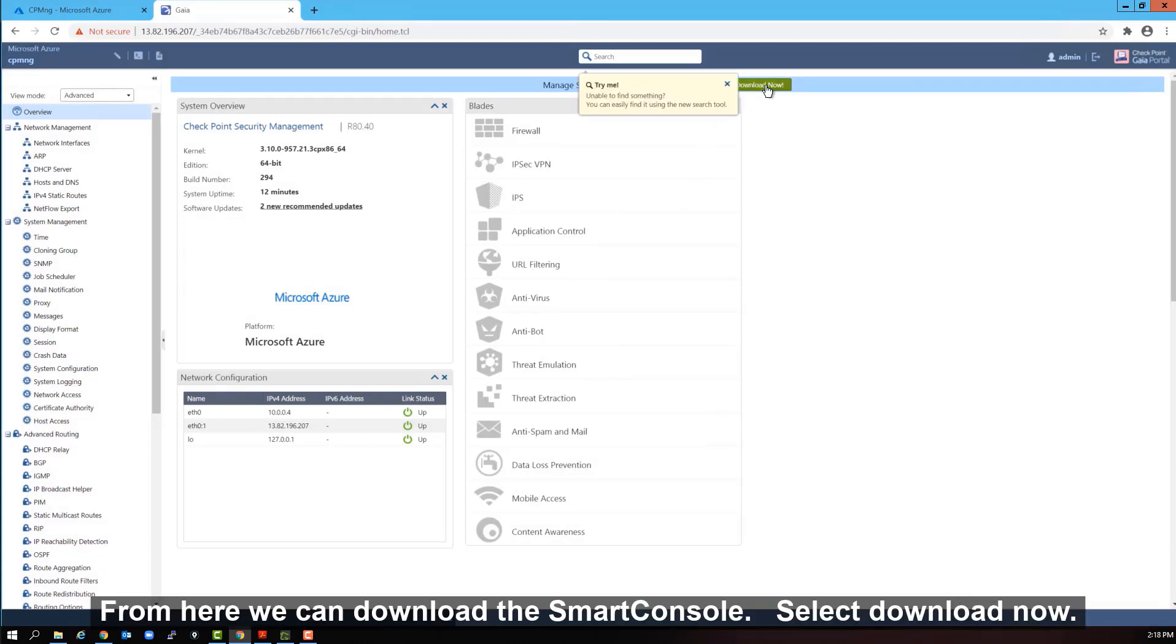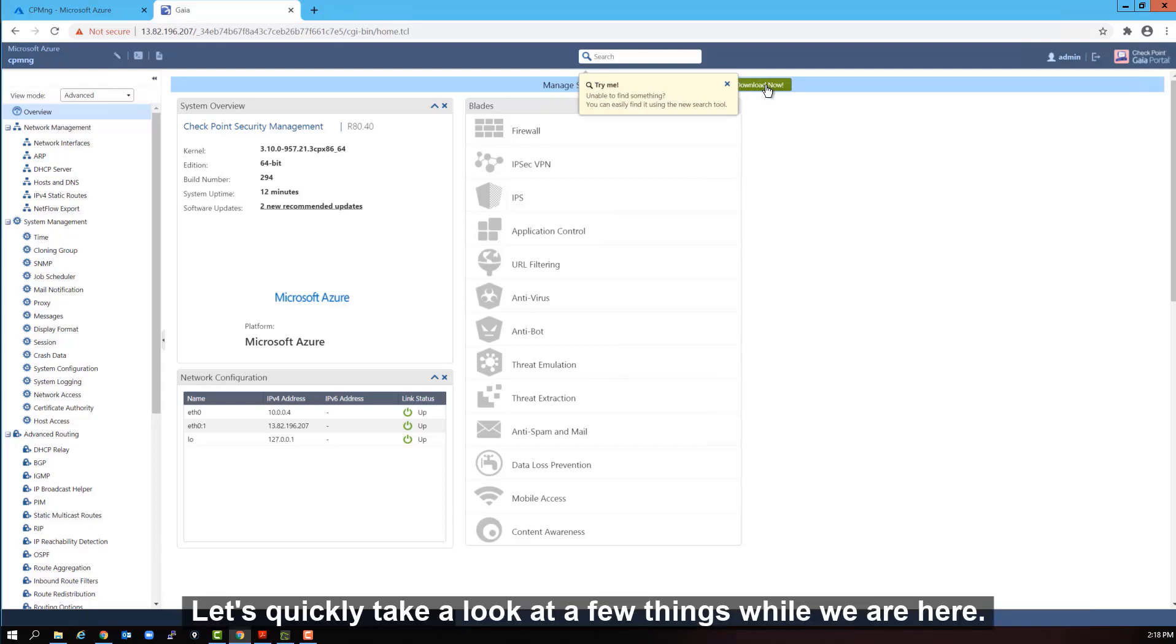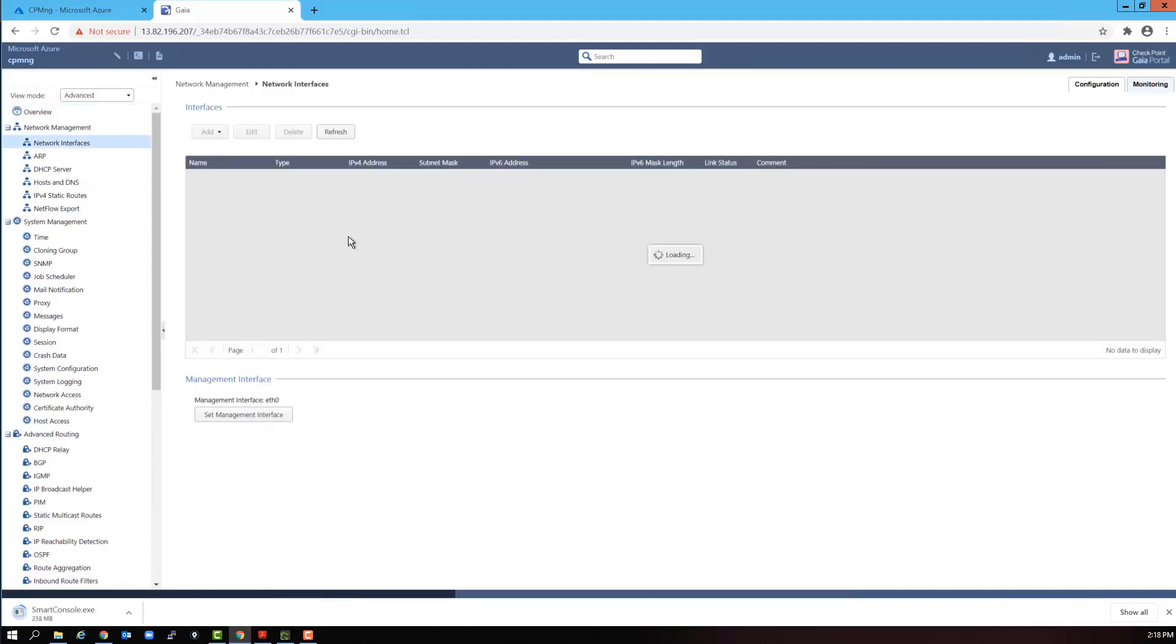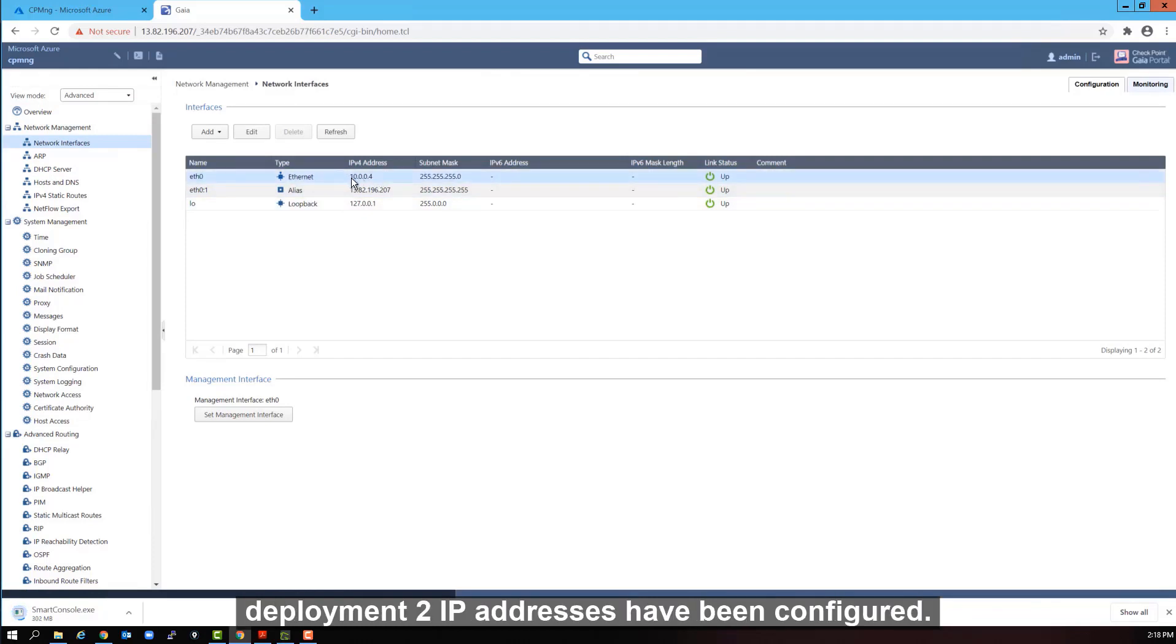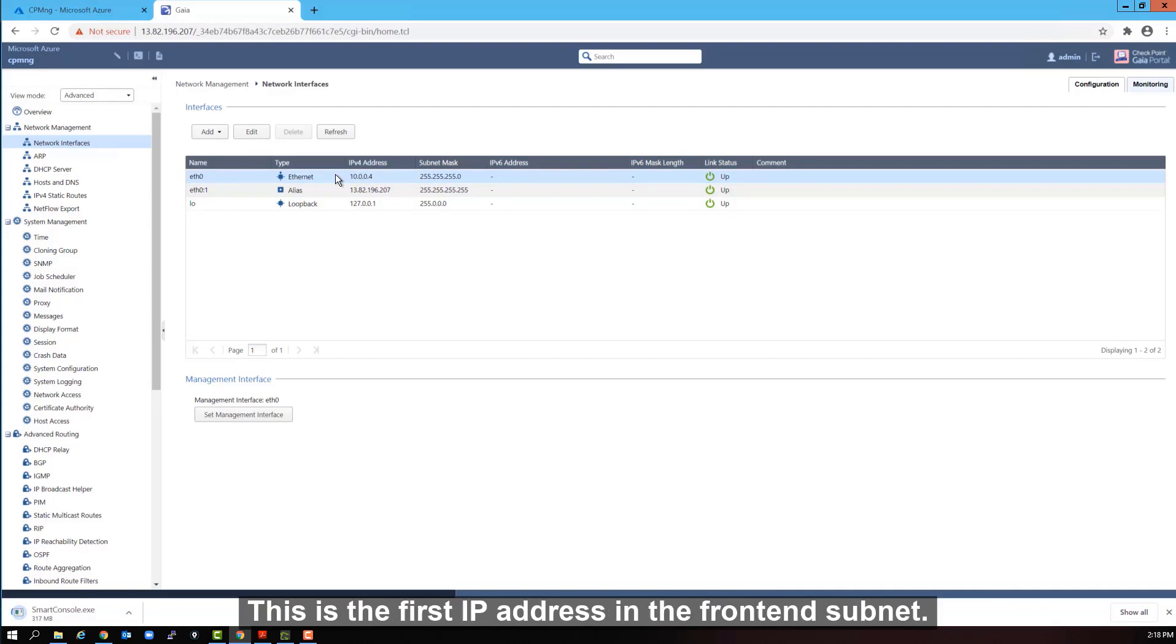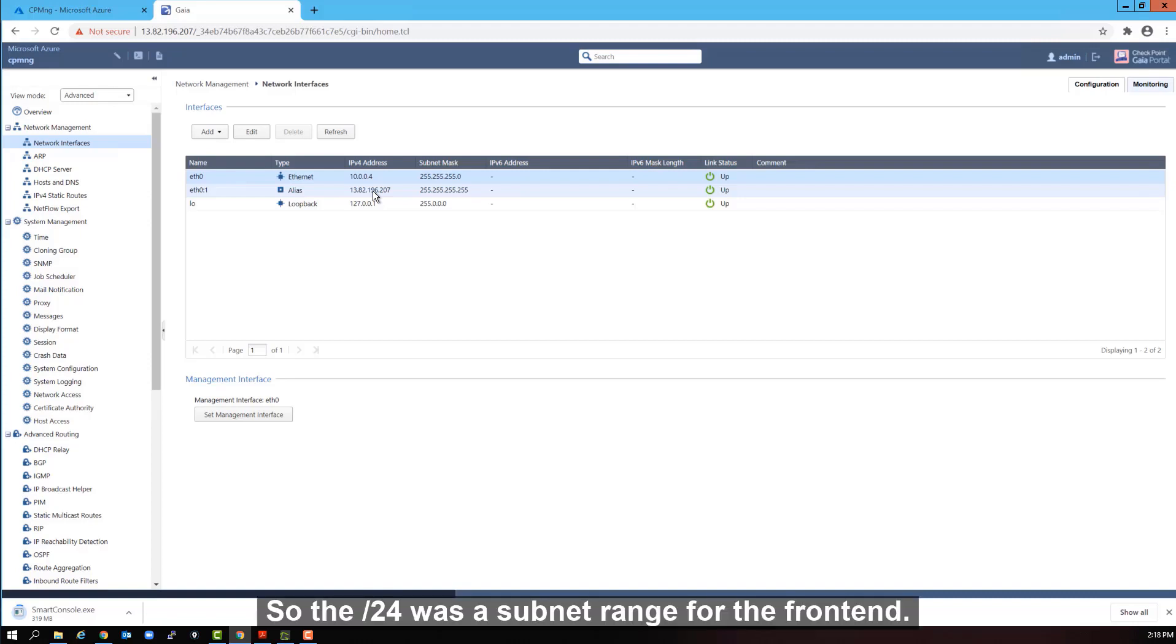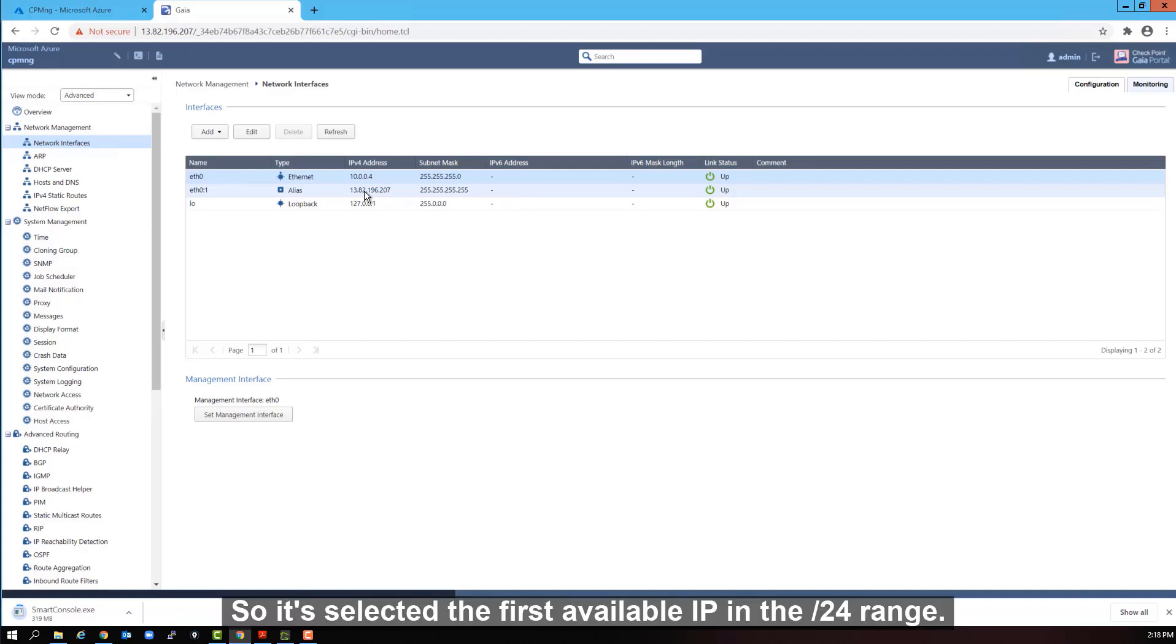From here we can download the smart console. Select download now. Let's quickly take a look at a few things while we are here. Let's go to the network interface tab. Notice that even though we never entered an IP address during the deployment two IP addresses have been configured. There is a private IP address 10.0.0.4 on eth0. This is the first IP address in the front end subnet. That we gave it a range of 10.0.0.0 slash 24.